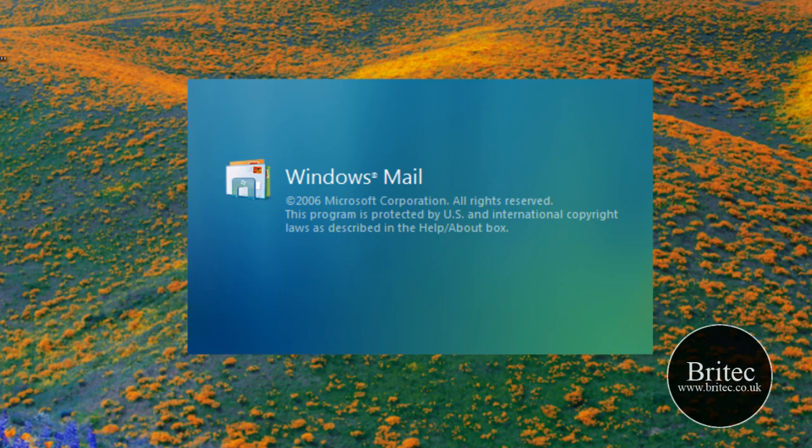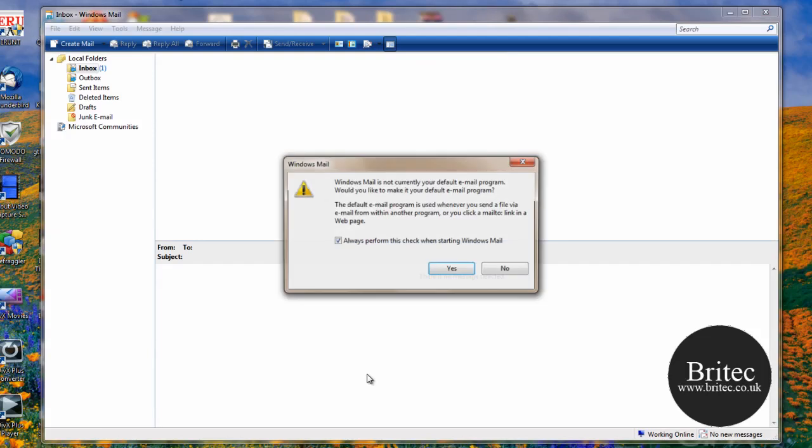So that's it. That's how you actually install Windows Mail back onto Windows 7. So I hope this video has been some use to you.